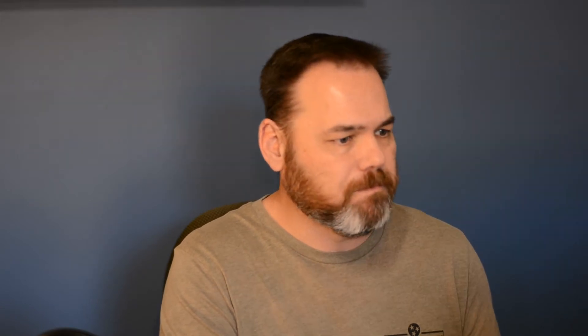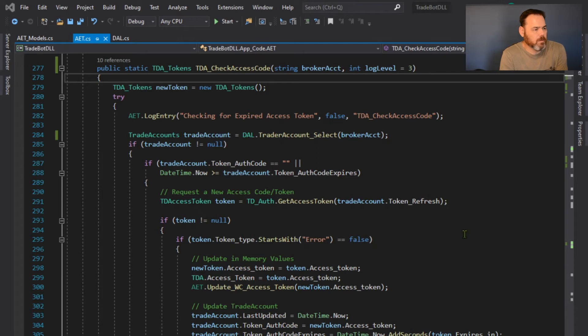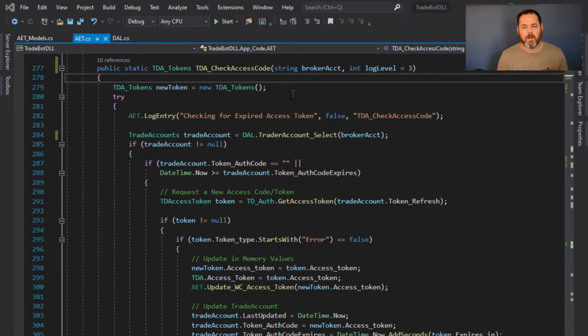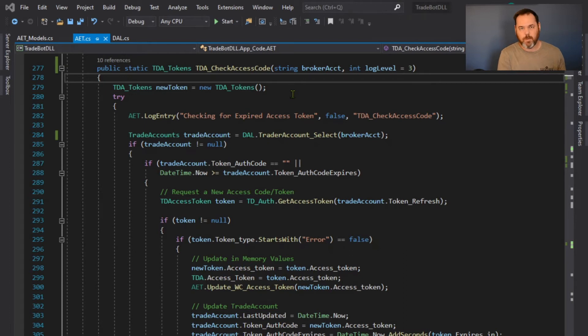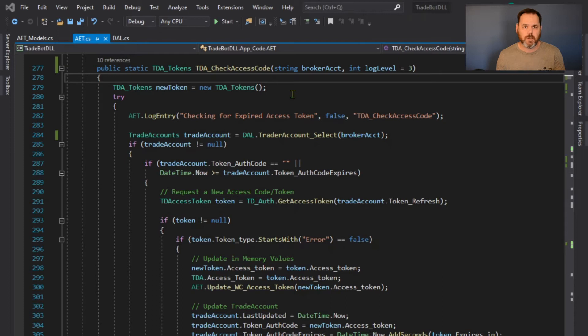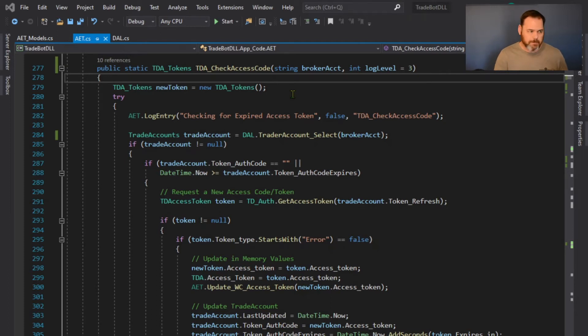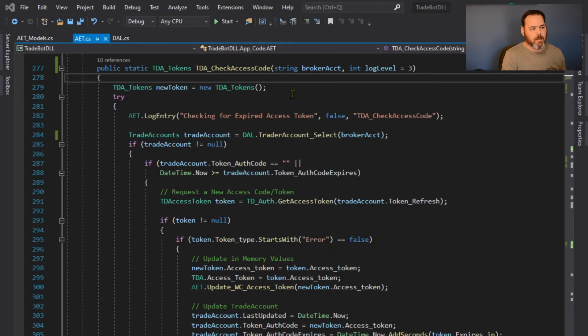So what I did is, let me pull it up. I got it pulled up. I wanted to check the access code and see if it expired or not. If it's expired, then I'm going to go grab a new one, and I'm going to use the refresh token or refresh code to go grab a new authentication token.